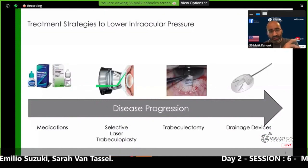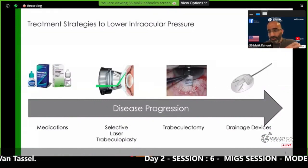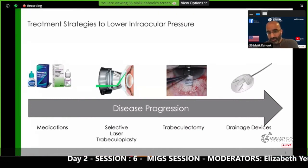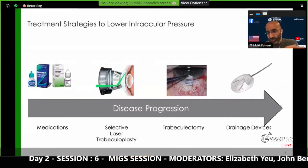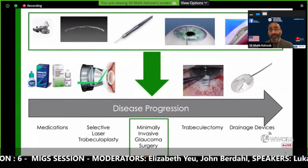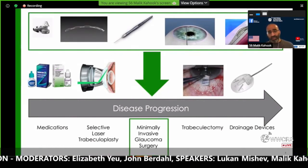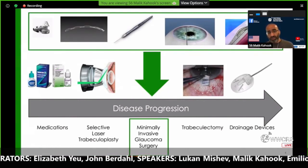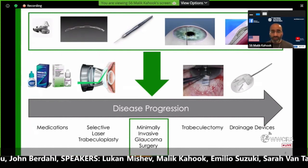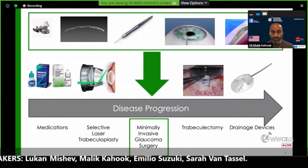Just by way of introduction, I love talking about a couple of things whenever I talk about MIGS. The most astonishing thing to me is this slide showing what we used to have when I was a fellow and a resident. We would go from drops to laser to trabeculectomy without much in between, but now we have this entire range of devices and different methods for treating patients. Now what we're struggling with is trying to pick which device would work best in which patient, so we need more data.